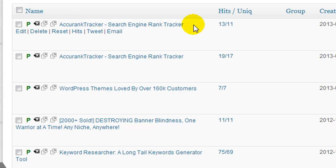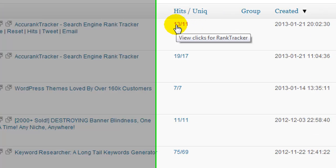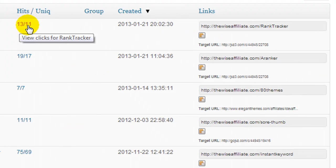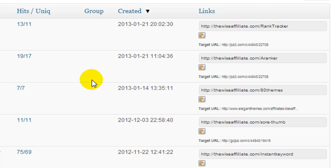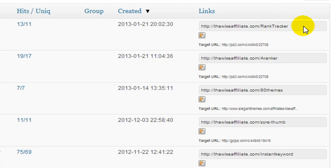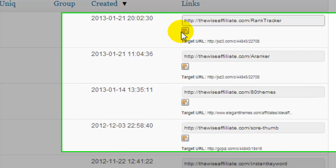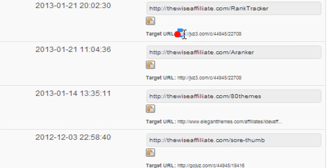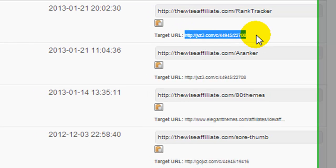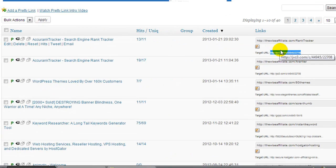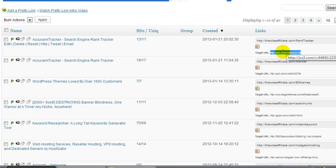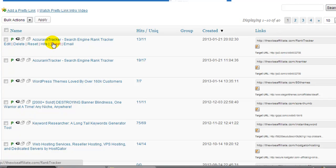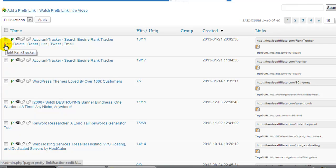So it's pretty obvious what's going on here. It's shown as the title of the page where the link goes to, gives us the number of hits, unique hits, group is blank because I don't use groups, it gives us the date the link was created, gives us the link. If we click that it will be copied to our clipboard, and in small text down here this is the actual affiliate link.